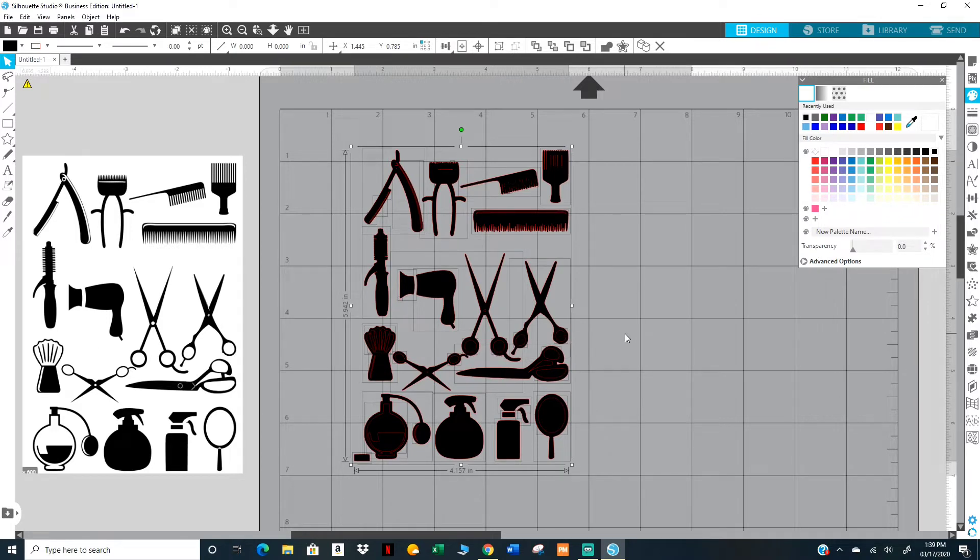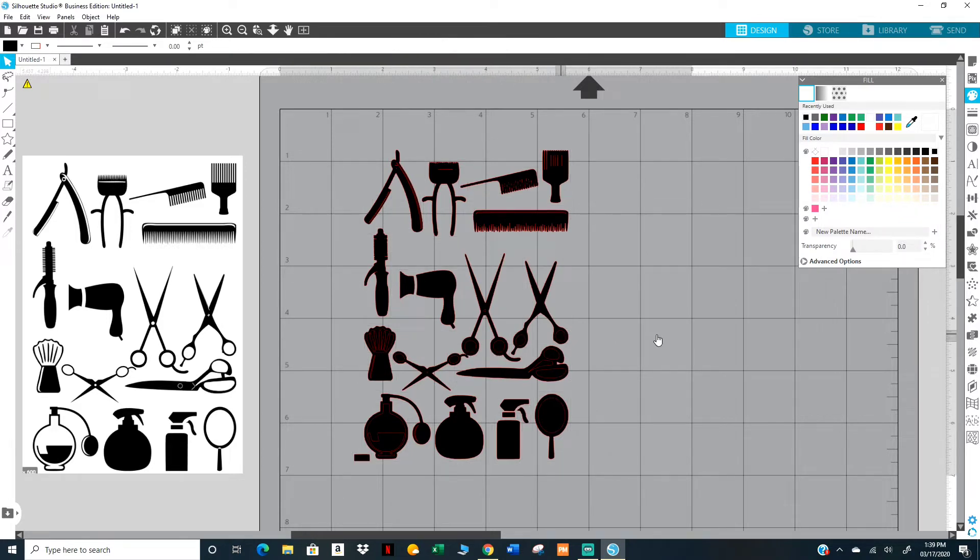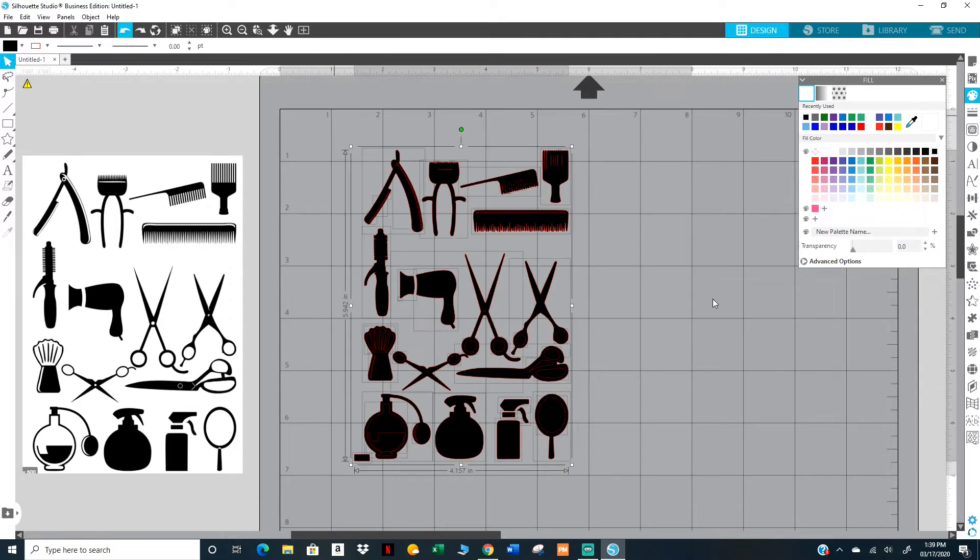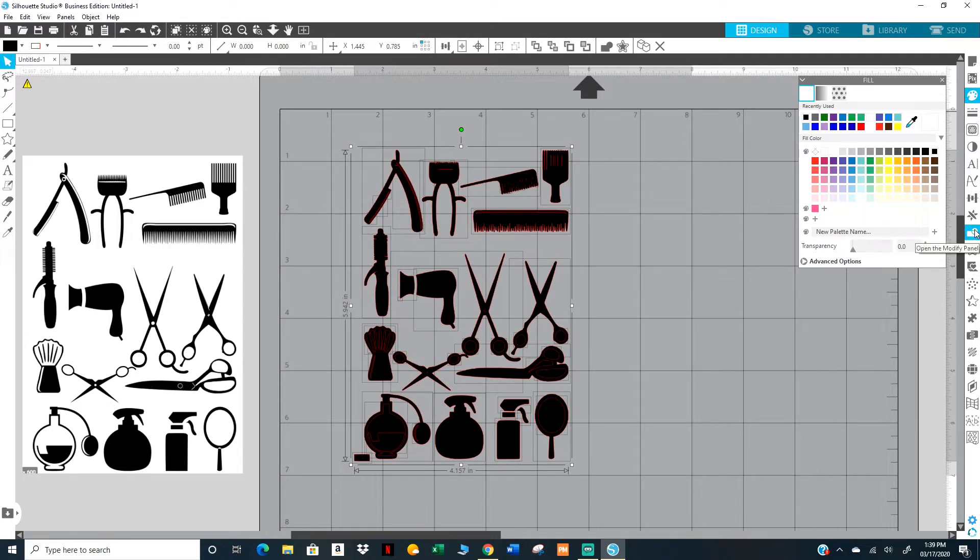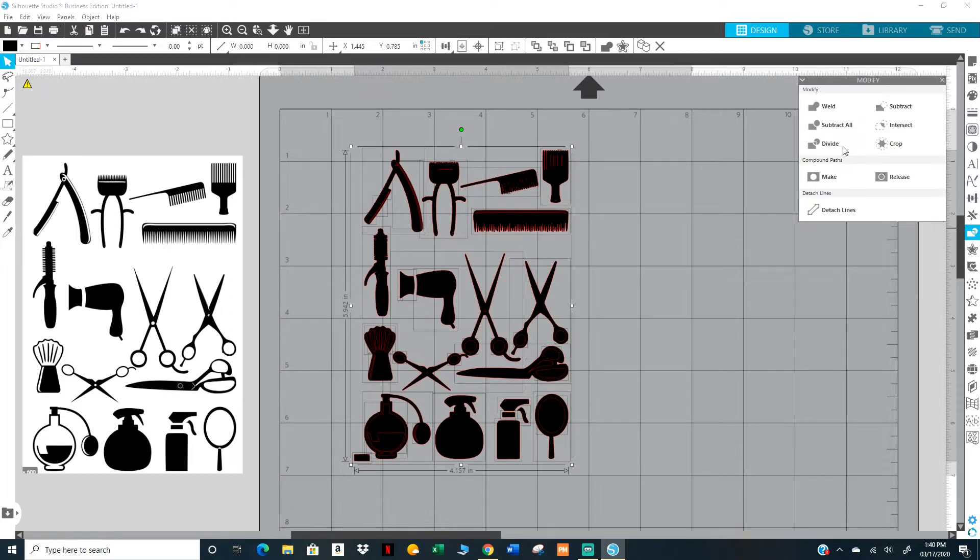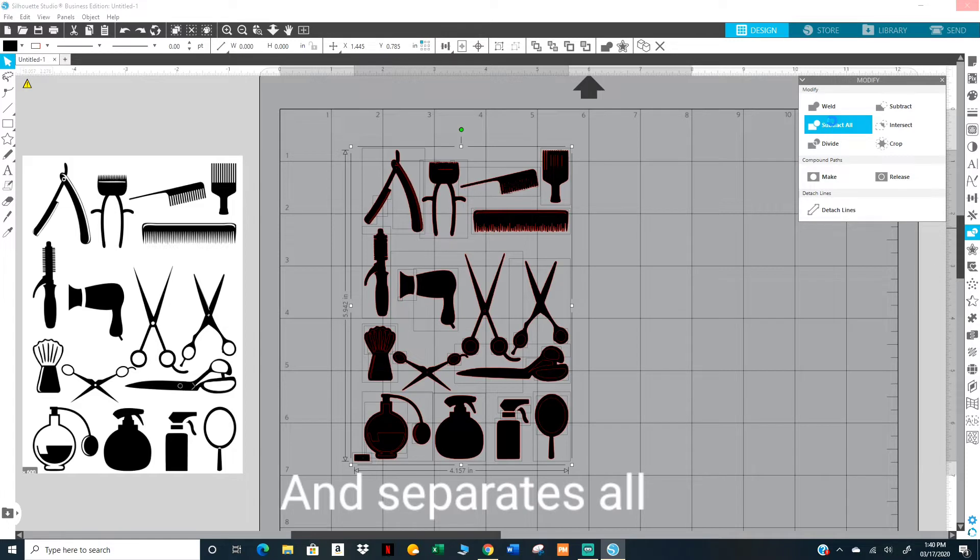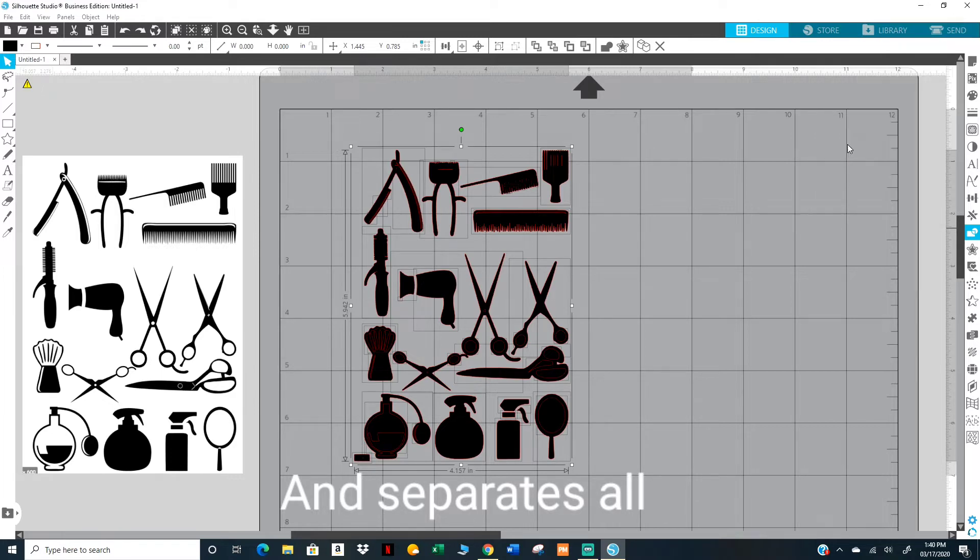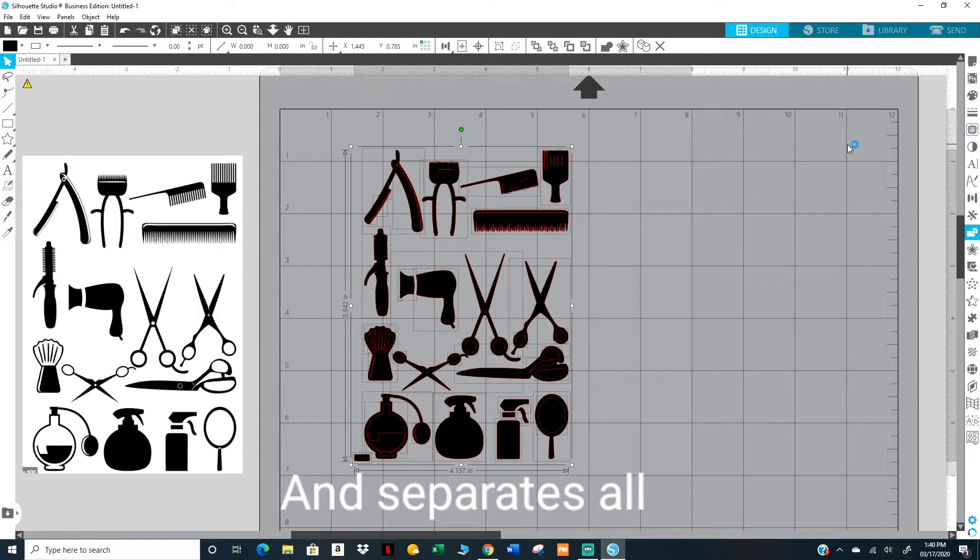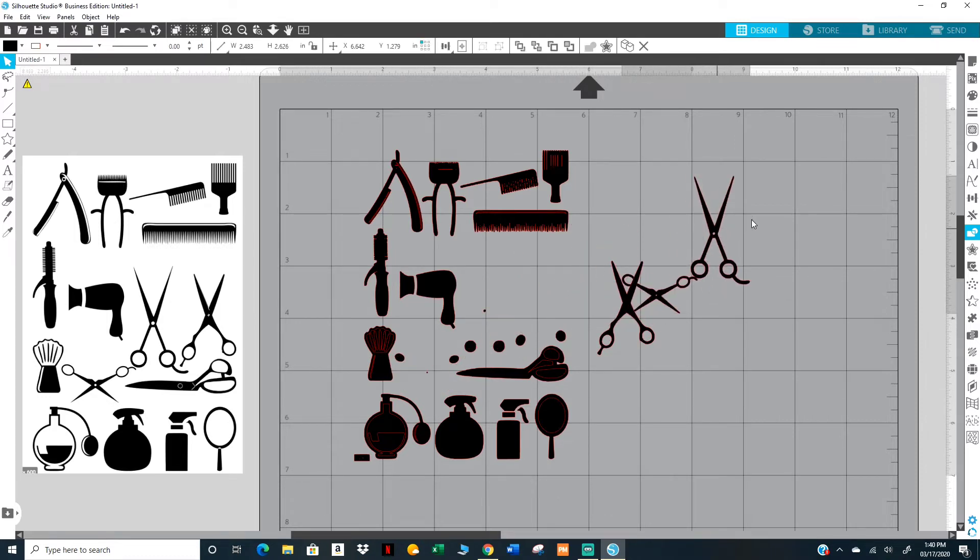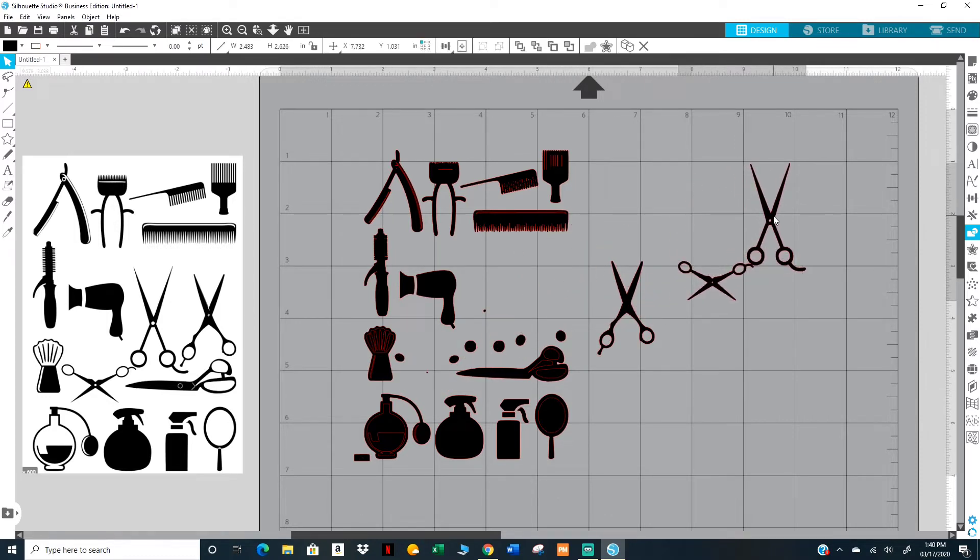Now you're going to see that these are filled in and you don't want that. So what you want to do is highlight the whole thing and then come up here to this little icon, the Modify panel, and you want to just click on Subtract All. That'll remove those little pieces on the inside. Just give it a minute, it's still thinking. Now you can grab the pieces you need.